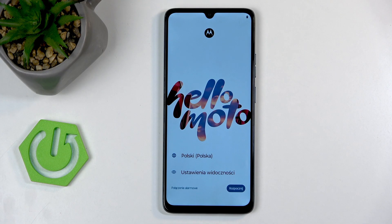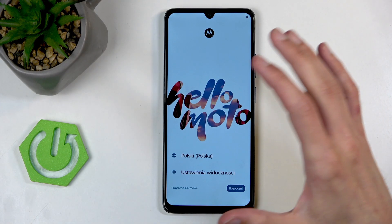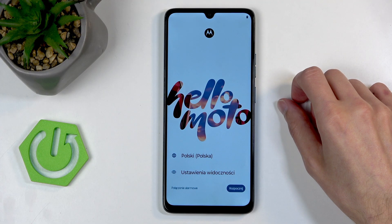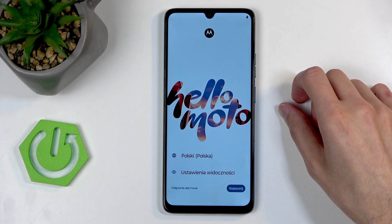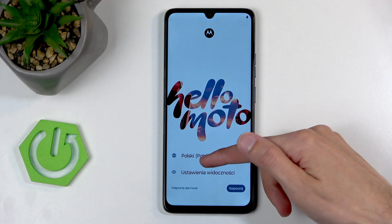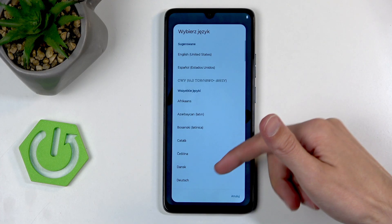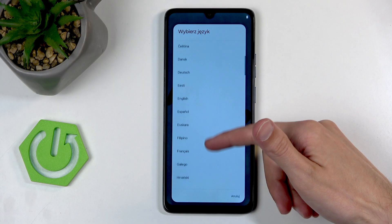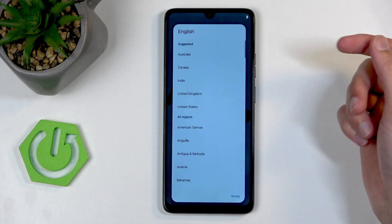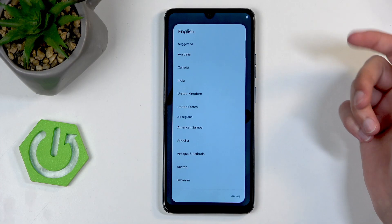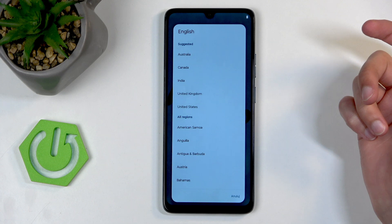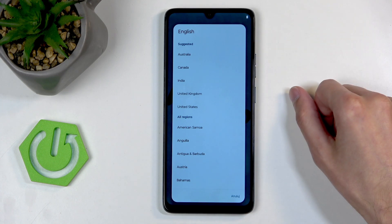To get started, when you boot up your phone for the first time, you should be presented with this screen right over here. The first thing you'll want to do is click right here where it says Polish and find your desired language. I'll be changing it to English, and when you select your language, it will also give you options for regions.